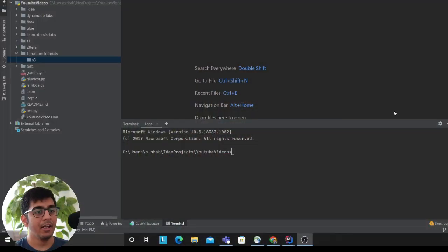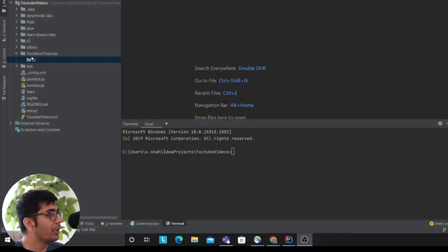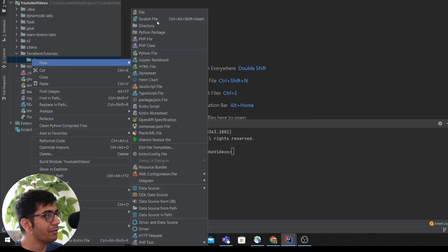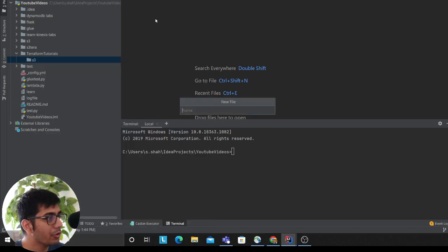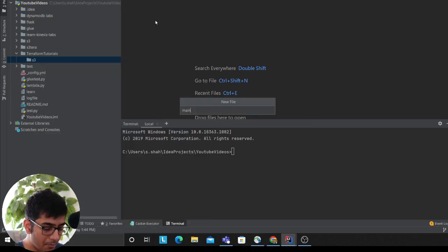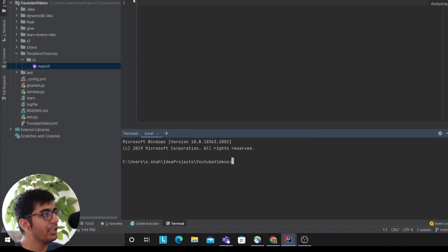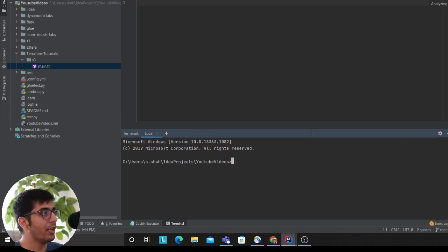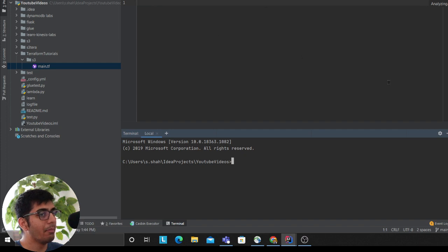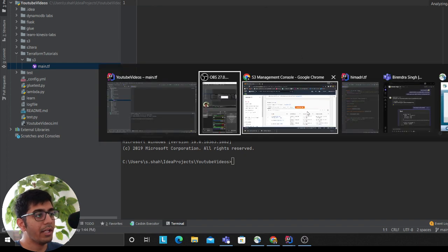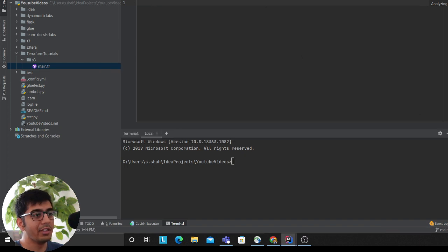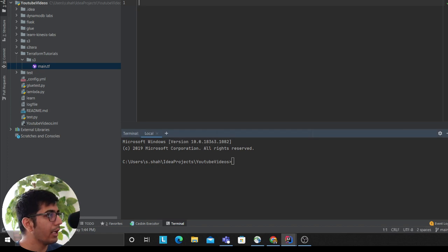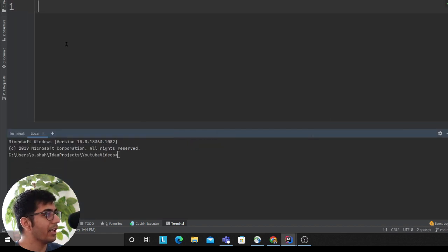Let's get started. I have a folder called Terraform Tutorials on S3. First of all, I want you to create a new file called main.tf. If you're using IntelliJ like me, you will have a plugin that will help you write code. I'll try my best to zoom in as much as I can because I know a lot of people watch from mobile phones.